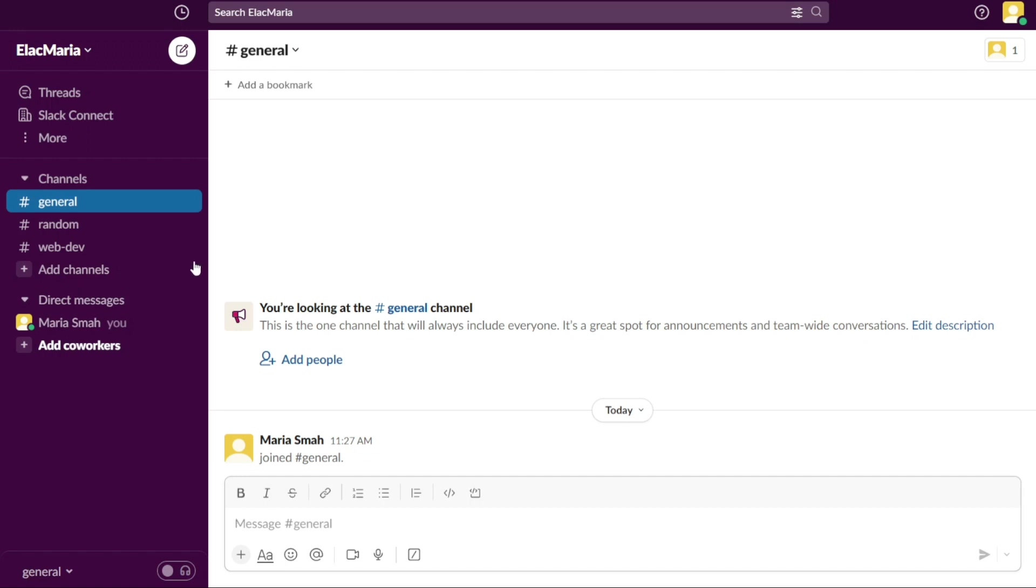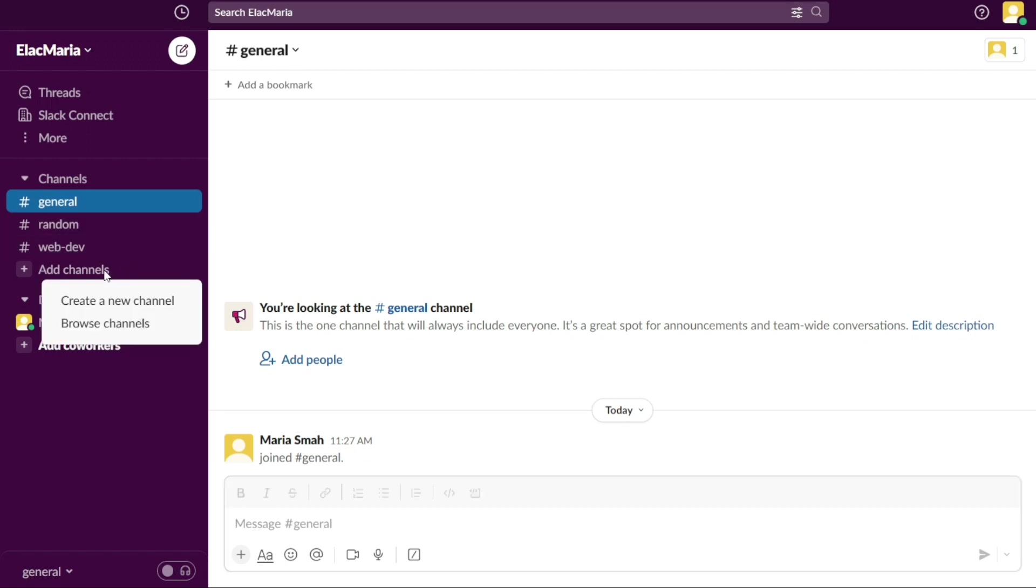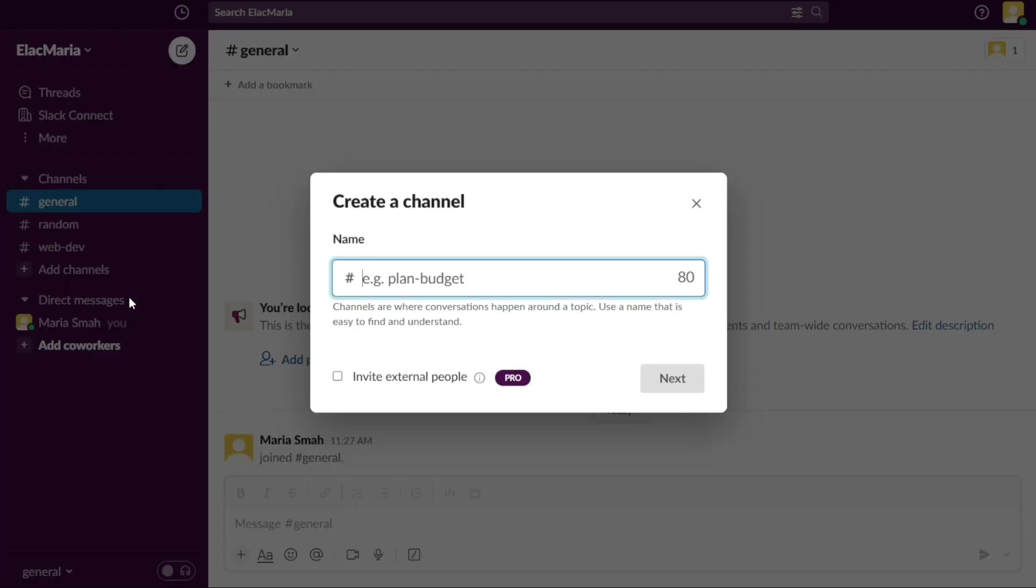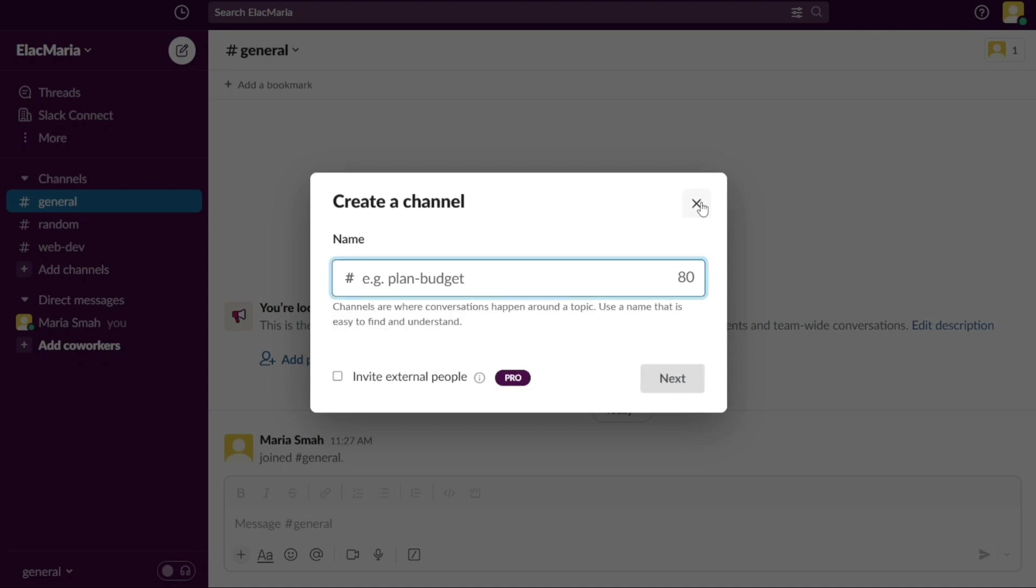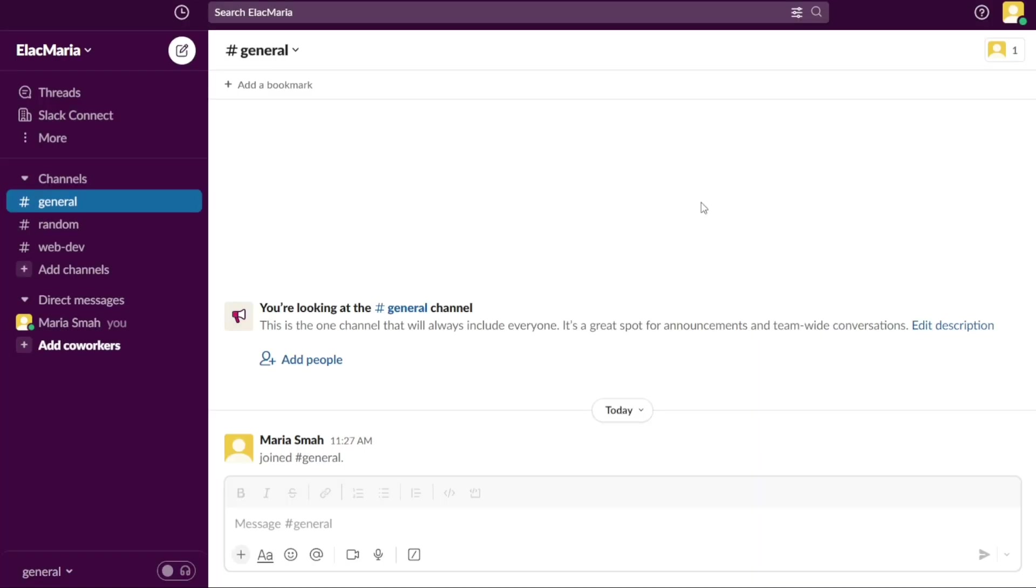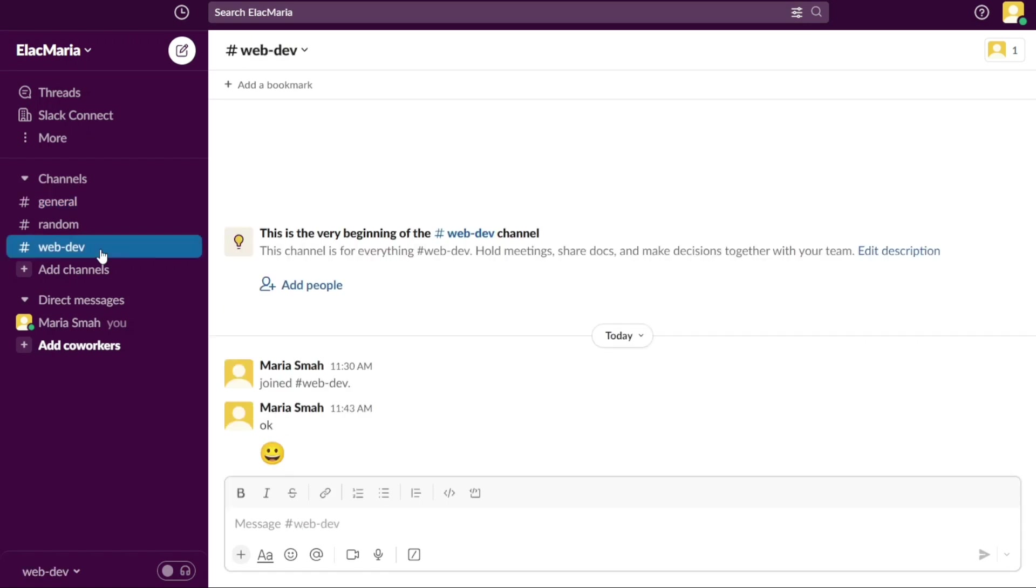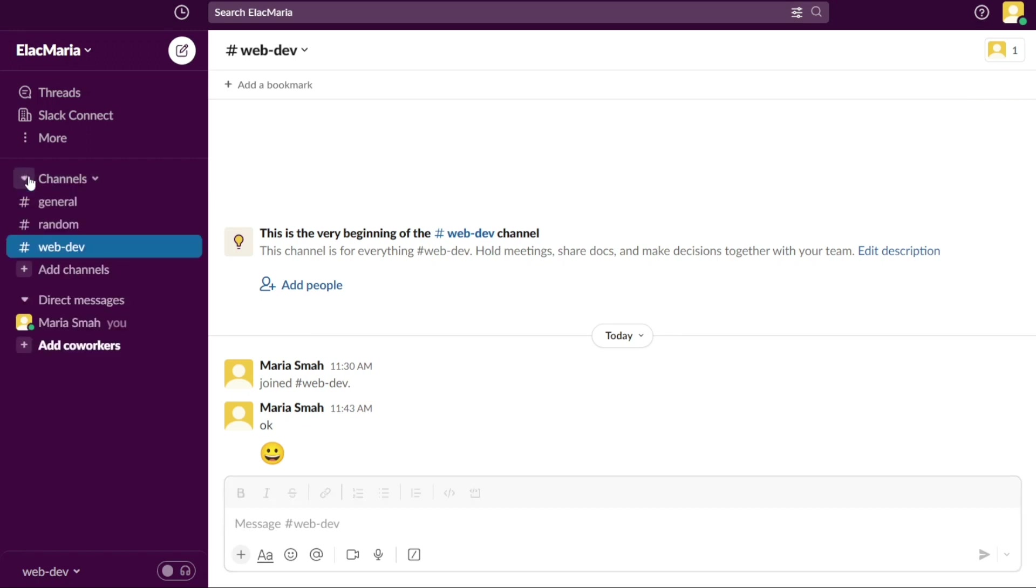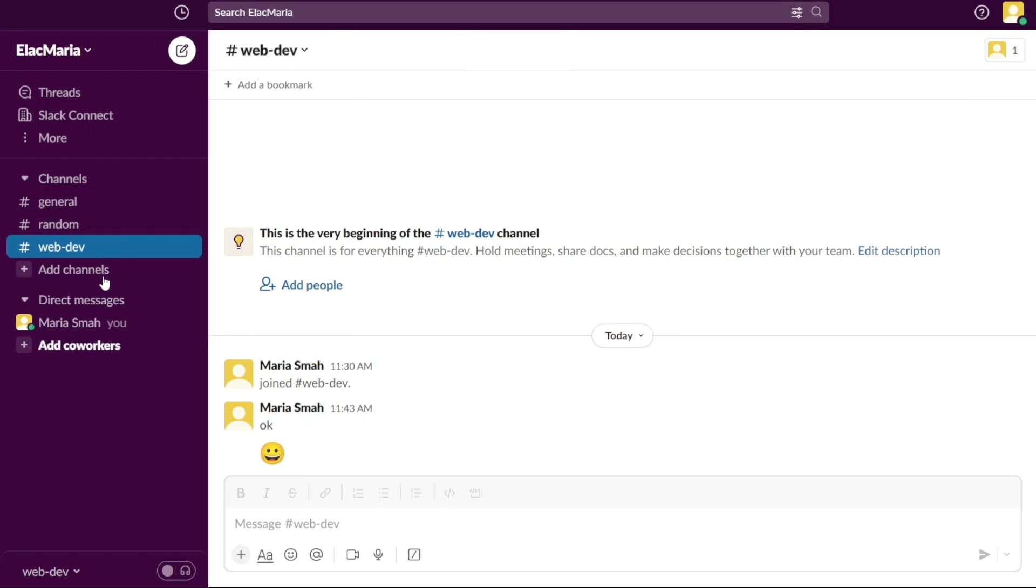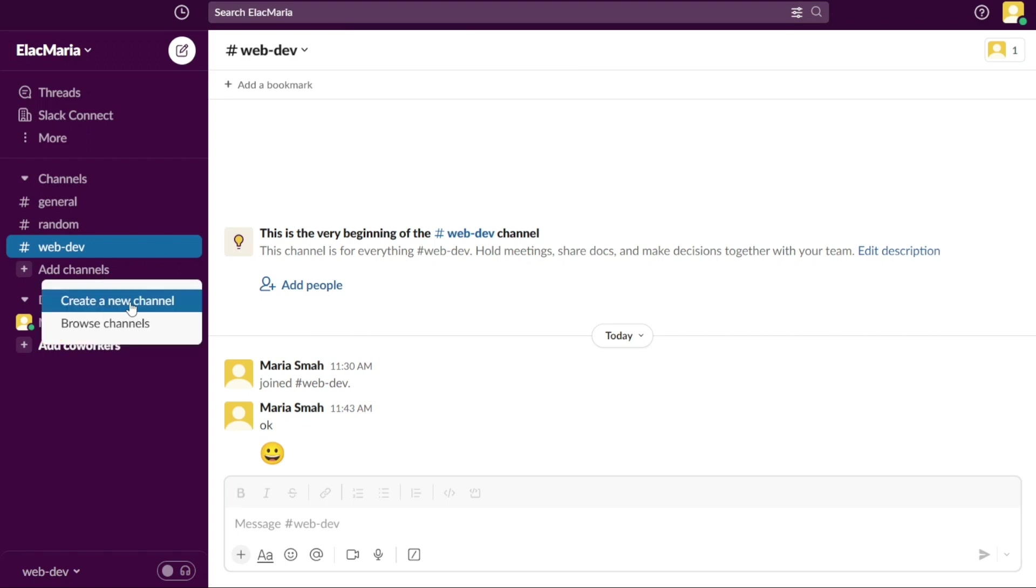Channels can be either public or private. Public channels are open to anyone on the team and anyone can join or leave them at any time. Private channels, on the other hand, are only visible and accessible to selected team members and require an invitation to join. Channels in Slack are organized into a list on the left-hand side of the screen, making it easy to navigate between them. You can also use the search function to find specific channels or messages. You can also add a new channel. To add a new channel, simply click on the Add Channels button and then follow the prompts.